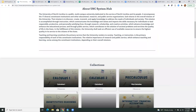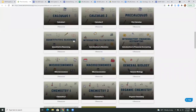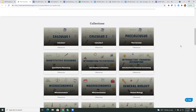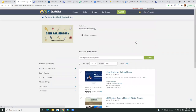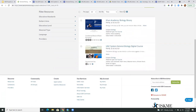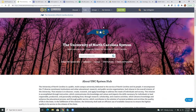All of these collections are available on OER Commons, where the UNC system has its own hub. The layout is cleaner than the landing page but clicking through takes you to the OER Commons repository page for each collection. For example, the UNC System General Biology Digital Course shows the CC BY license and the contributors who worked on it — very open licensing.